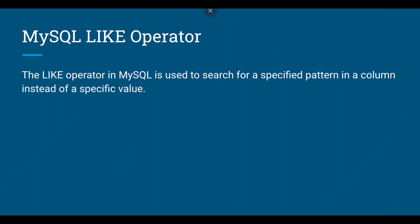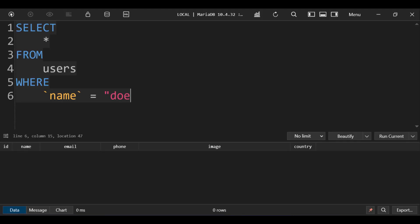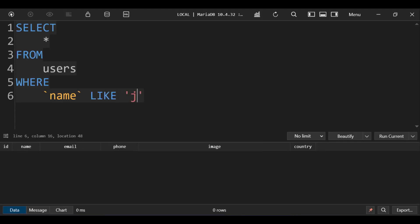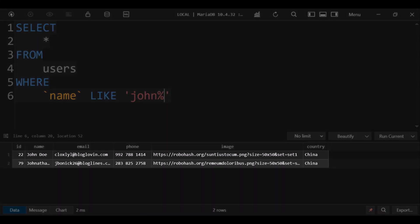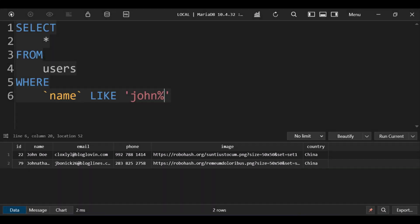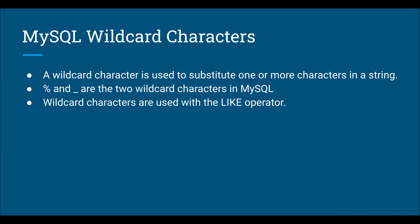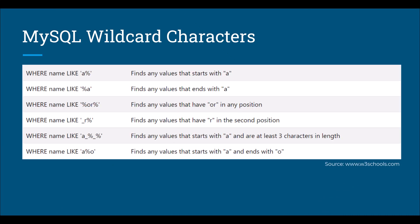The LIKE operator in MySQL is used to search for a specified pattern in a column instead of a specific value. For example, if we write the query like this, it will search for all users whose name starts with John. The percent sign here is called a wildcard operator in MySQL. Here is a list of some wildcard operators.